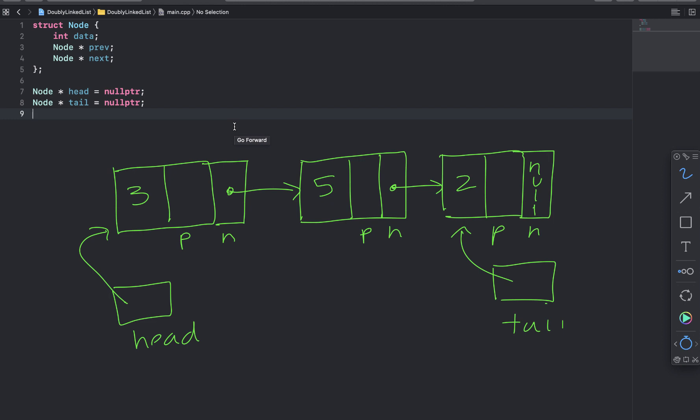OK, let's look at a doubly linked list. So a doubly linked list has additional data in the node. It also is going to contain a pointer to the previous node.